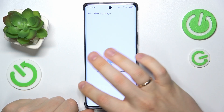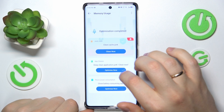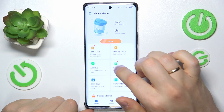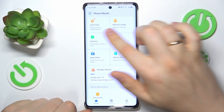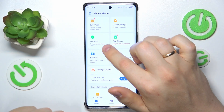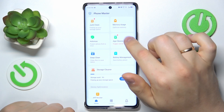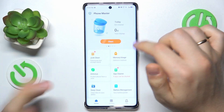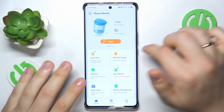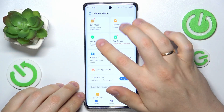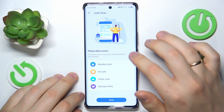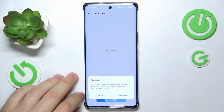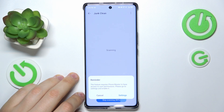Now continue to storage cleanups. Here you can perform a junk clean, an app cleaner, or a deep clean — you can do all of them or either. So let's start with a junk clean and erase the junk from our storage.